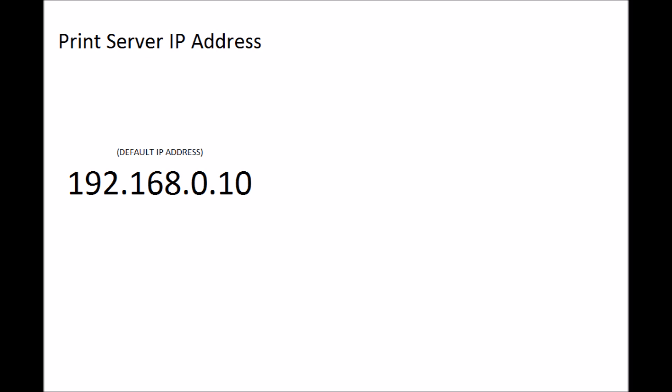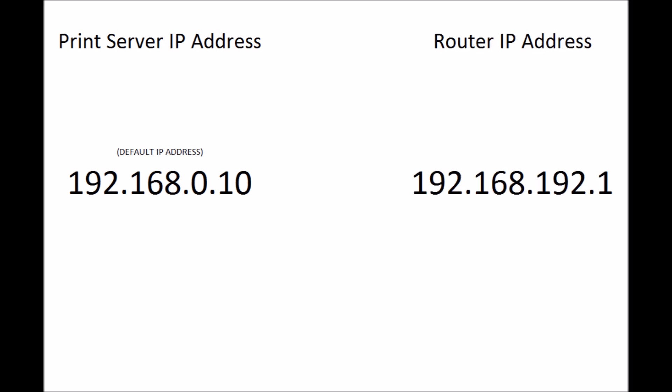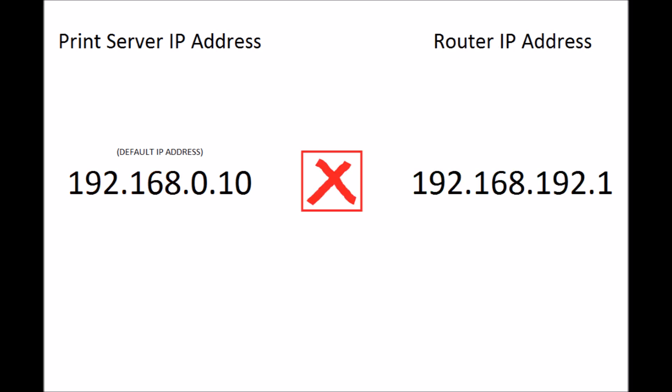The print server comes with the default IP address 192.168.0.10. My router's IP address is 192.168.192.1. And by looking at this I can see that the first three sets of numbers are not the same. This means that they are not on the same network, so they cannot talk to each other.